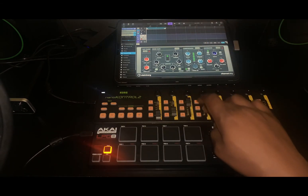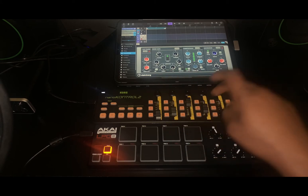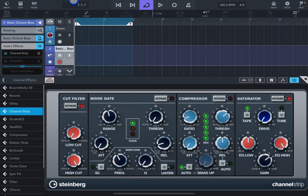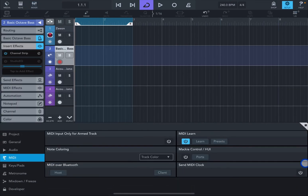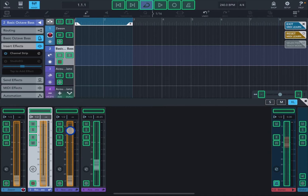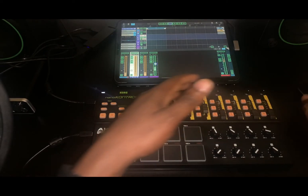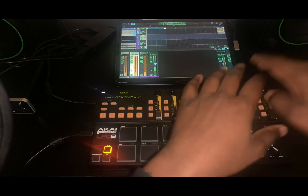In this case, the Nano controller starts from CC0 — CC0, 1, 2, 3 and so on. Also, when you're mapping controllers in Cubasis you can see the CC value displayed, so in this case you can see CC7 and CC6. As long as you know the CC values you'll know which knobs to move on the new controller.